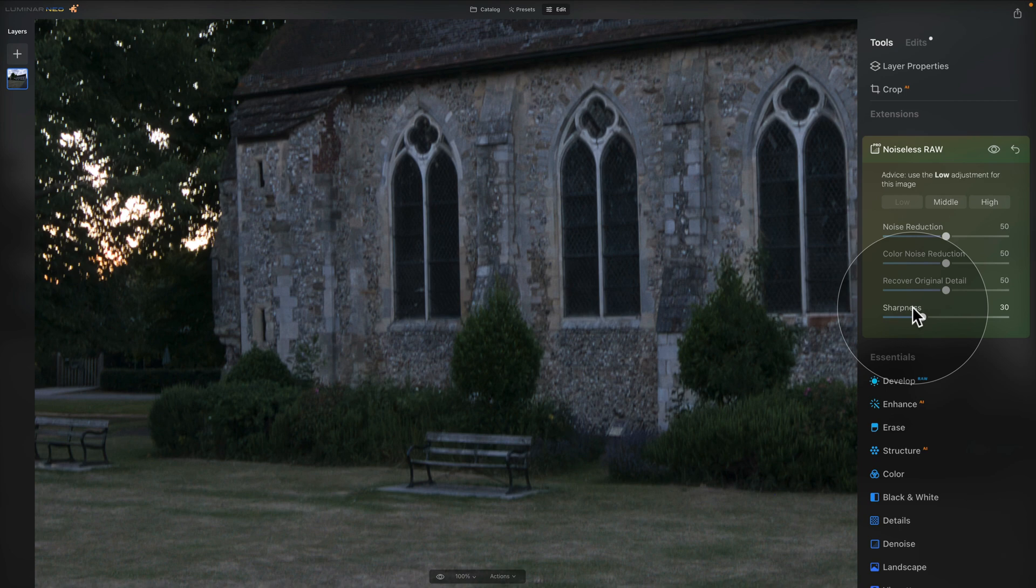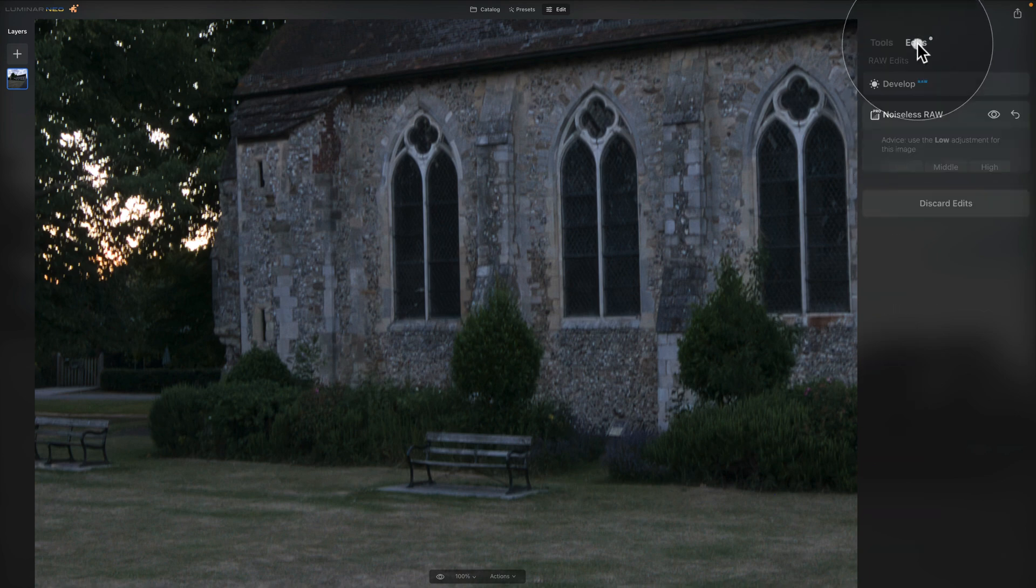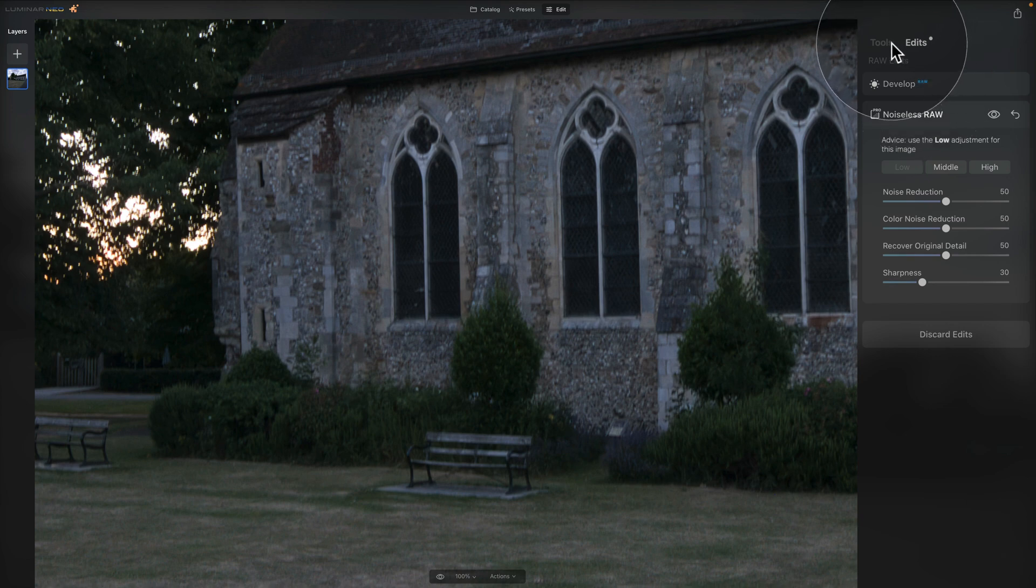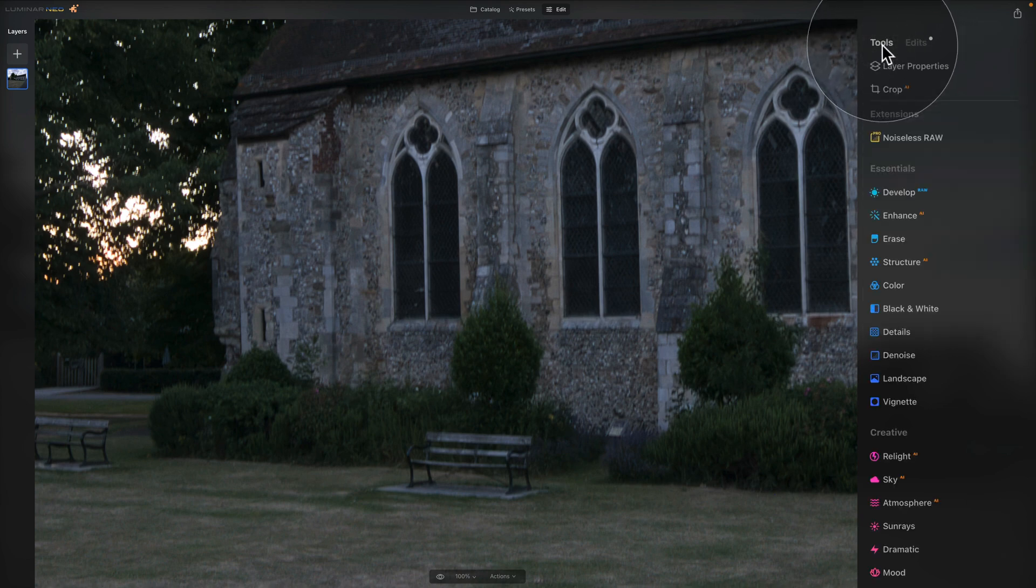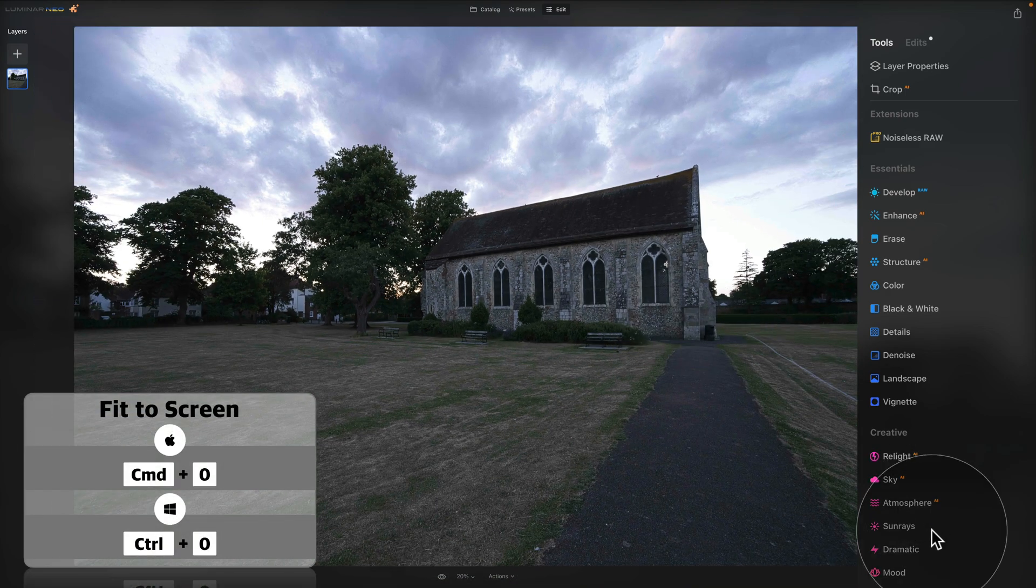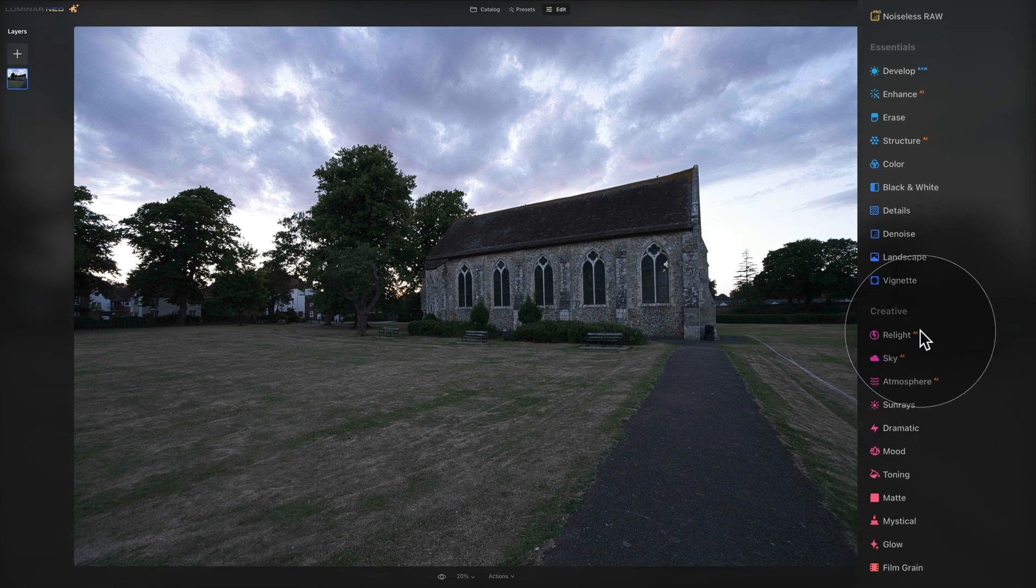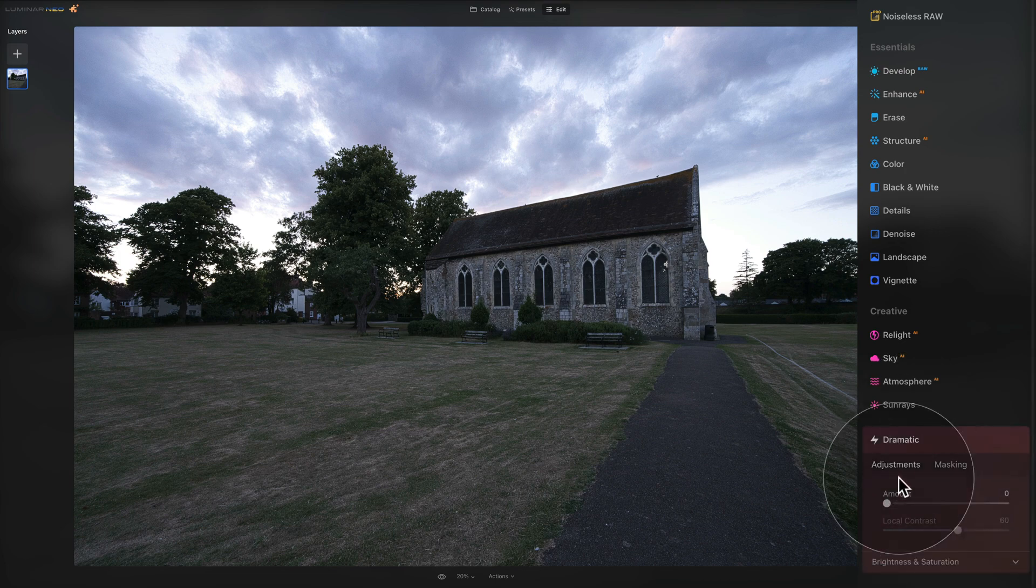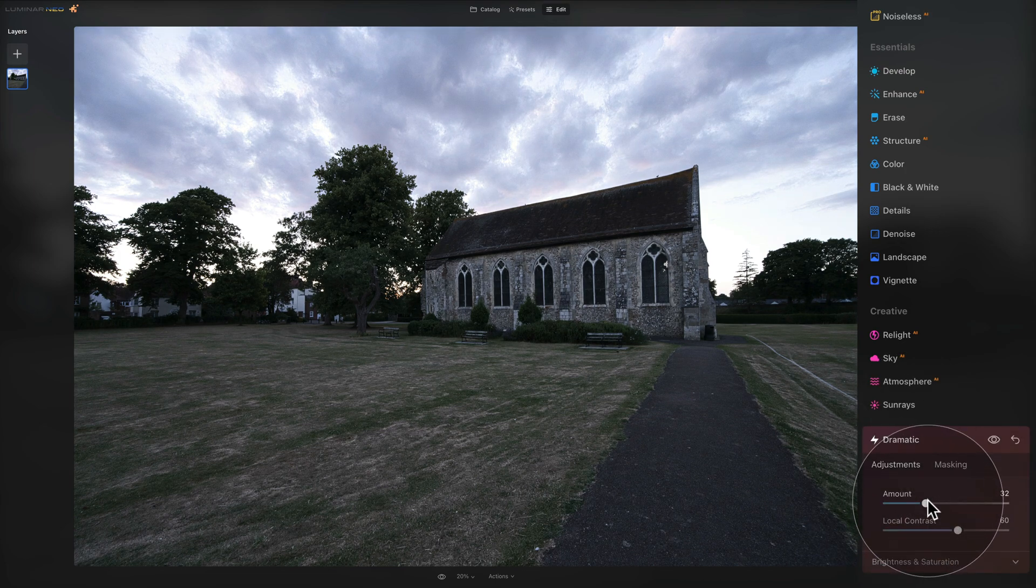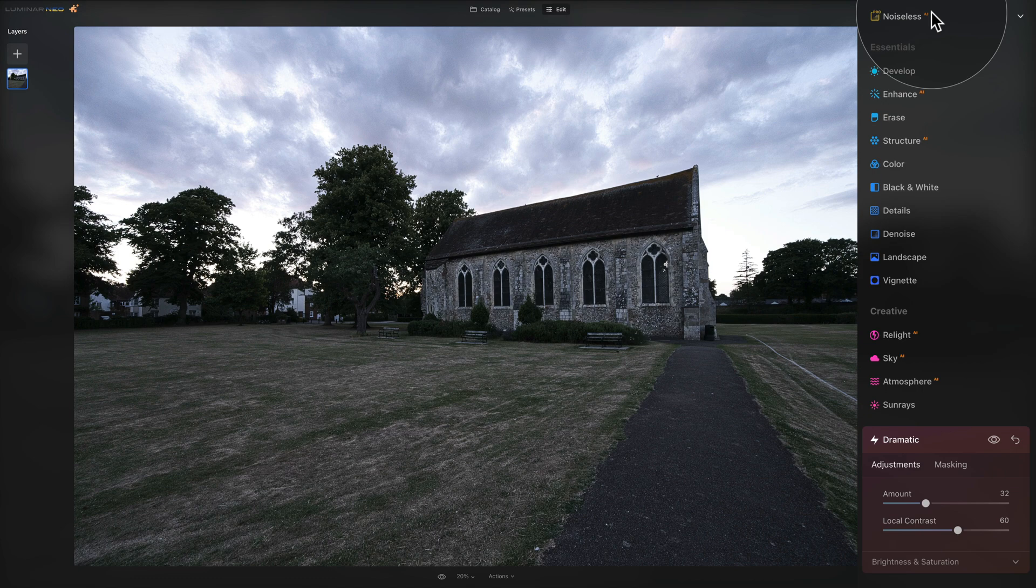Now once you finish with the Noiseless extension, all you need to do is to click on the top of the tool and apply it to the image. It will be then stored in your edits and you can come back here and adjust it here in your raw edit section together with your Develop RAW tool. After that you can come back into your tools and from here continue with the edit. So what you could do now is to zoom out and apply a little bit of dramatic effect. By doing that you can see that our Develop RAW tool disappear and our Noiseless RAW turns to the classic Noiseless AI.